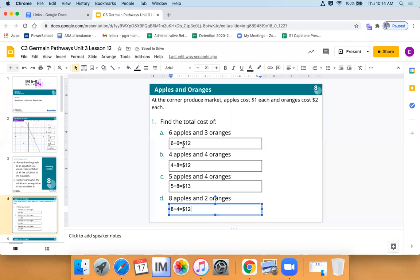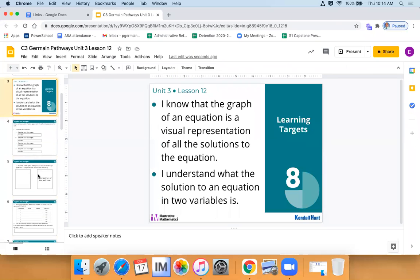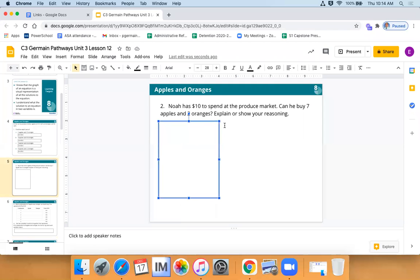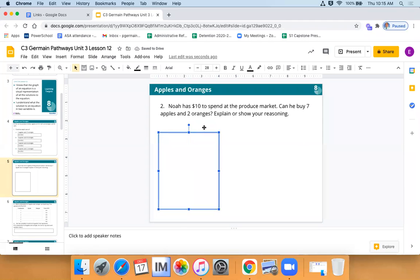Look at this — we just had three different combinations that all made twelve dollars. They cost different amounts each. Very interesting. Now I want you to take one minute: if you have ten dollars to spend at the produce market, can you buy seven apples and two oranges? Is that a possible combination? If yes or no, show me your work.